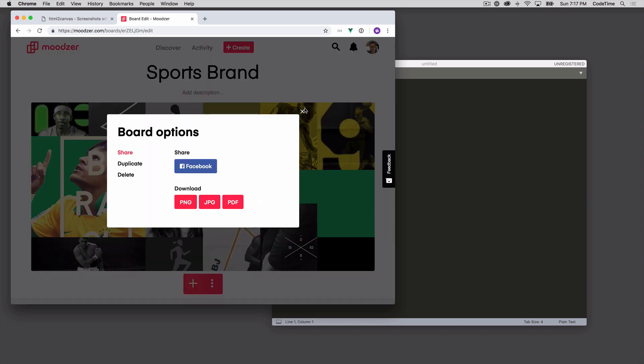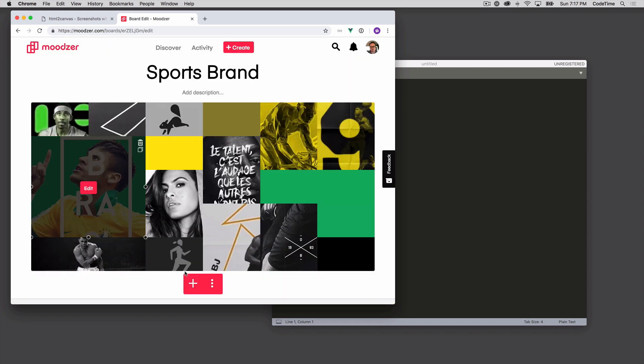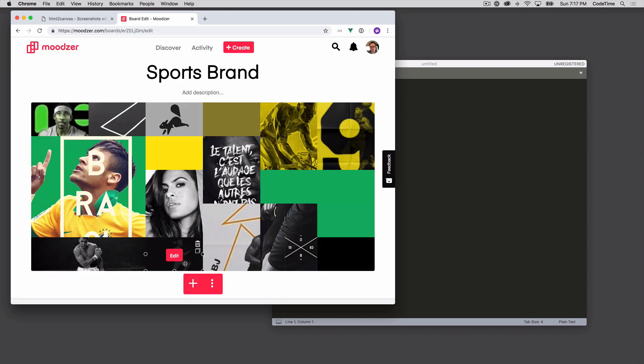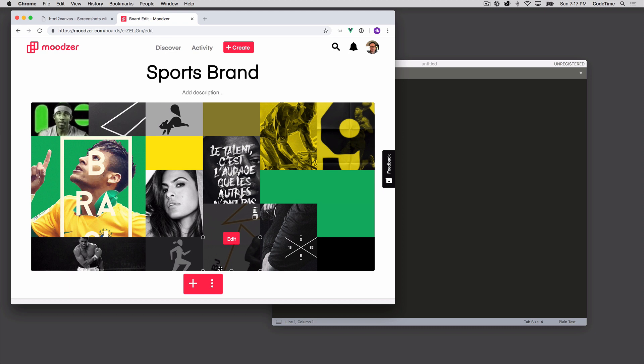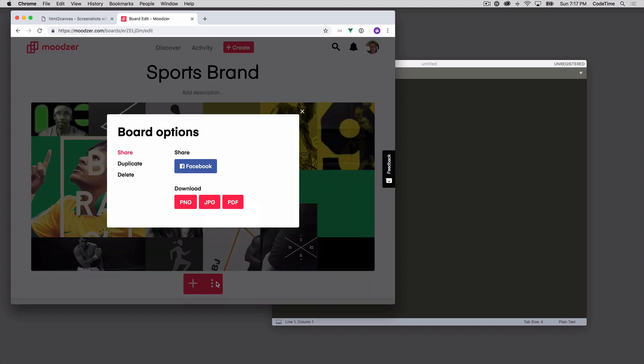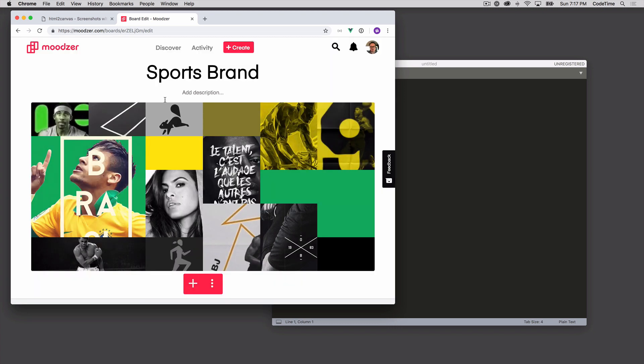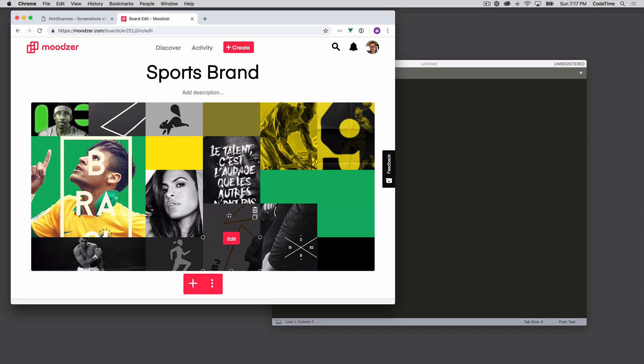We want to take this board, right, and we want to save it out as a JPEG or a PNG or a PDF. So here under board options, we can download a PNG, JPEG, or PDF of our board. When that happens, that's essentially grabbing this entire board or interface here and then we're doing an HTML5 to Canvas conversion.